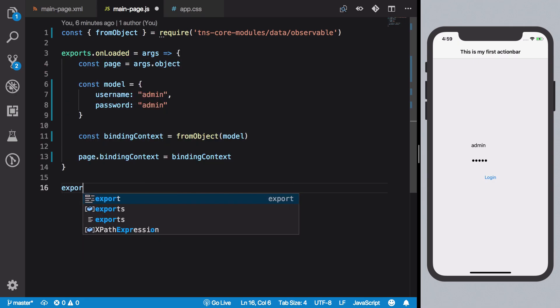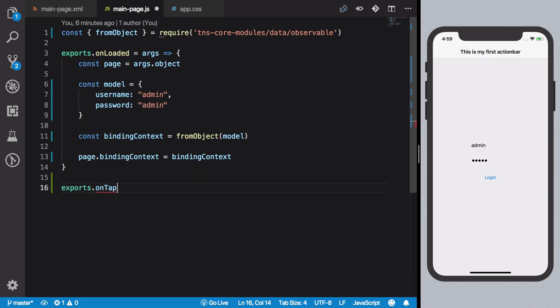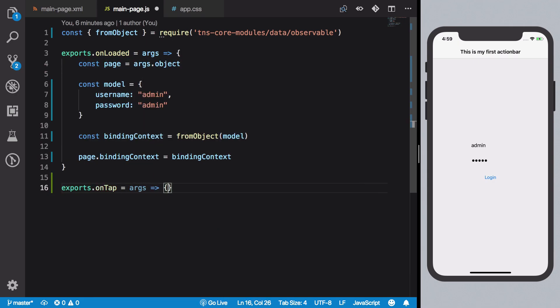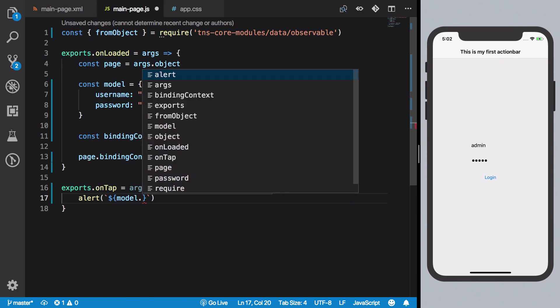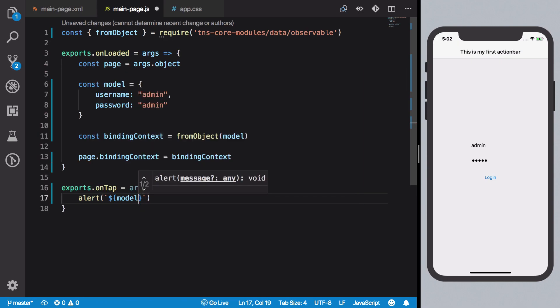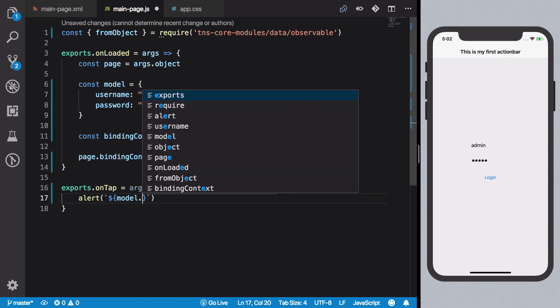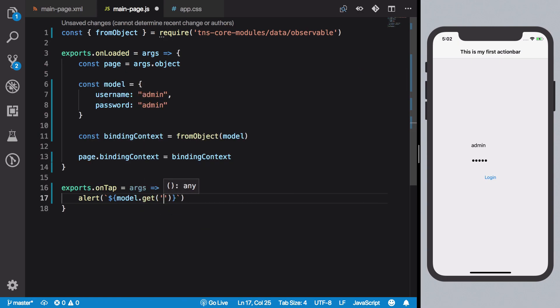So now we could just say onTap is the function. Let's just alert our username, get username.